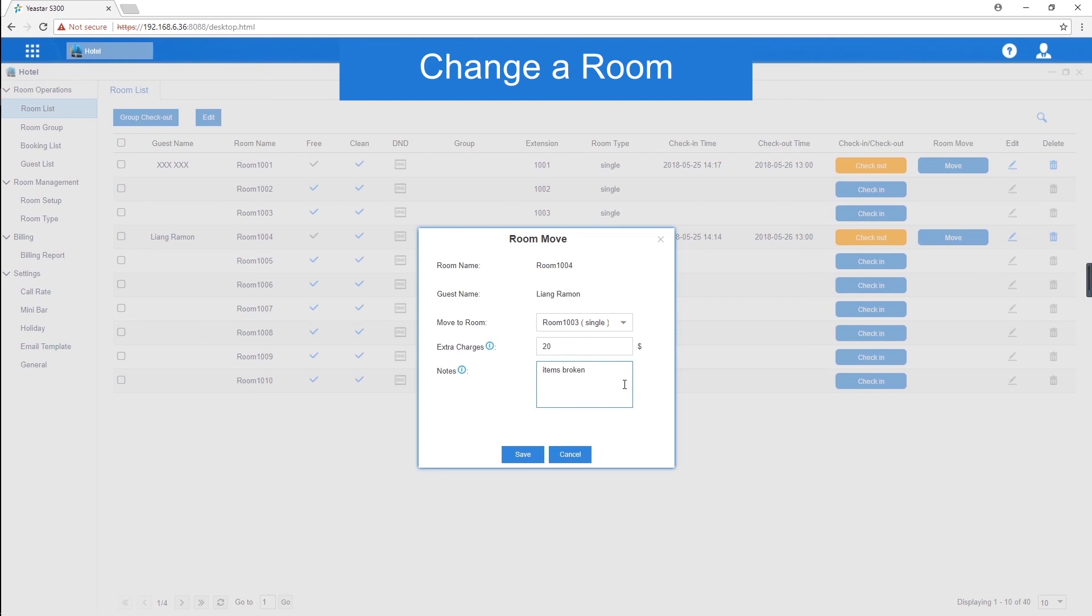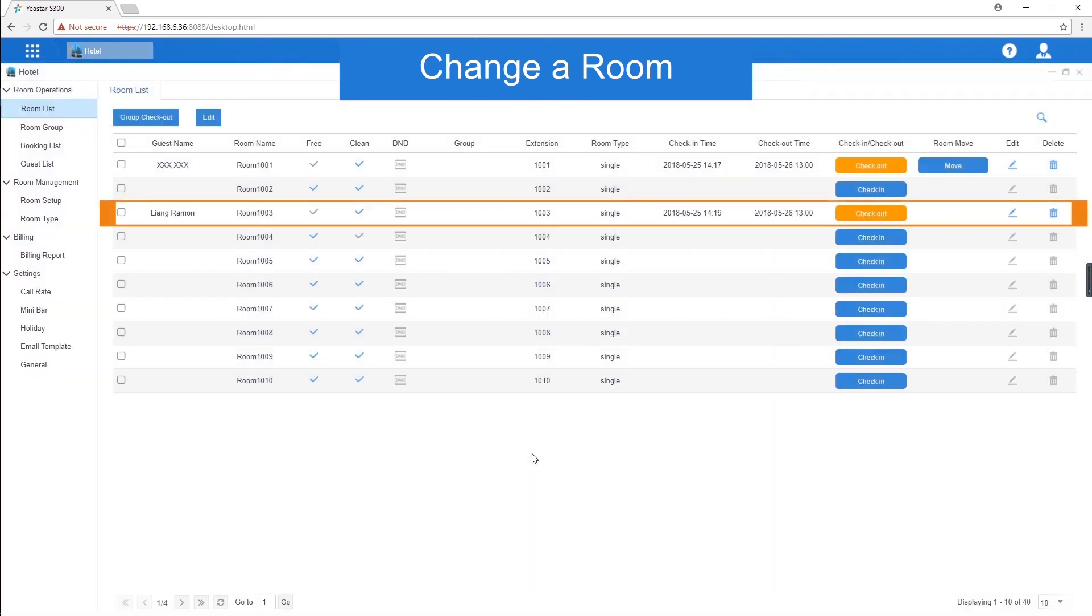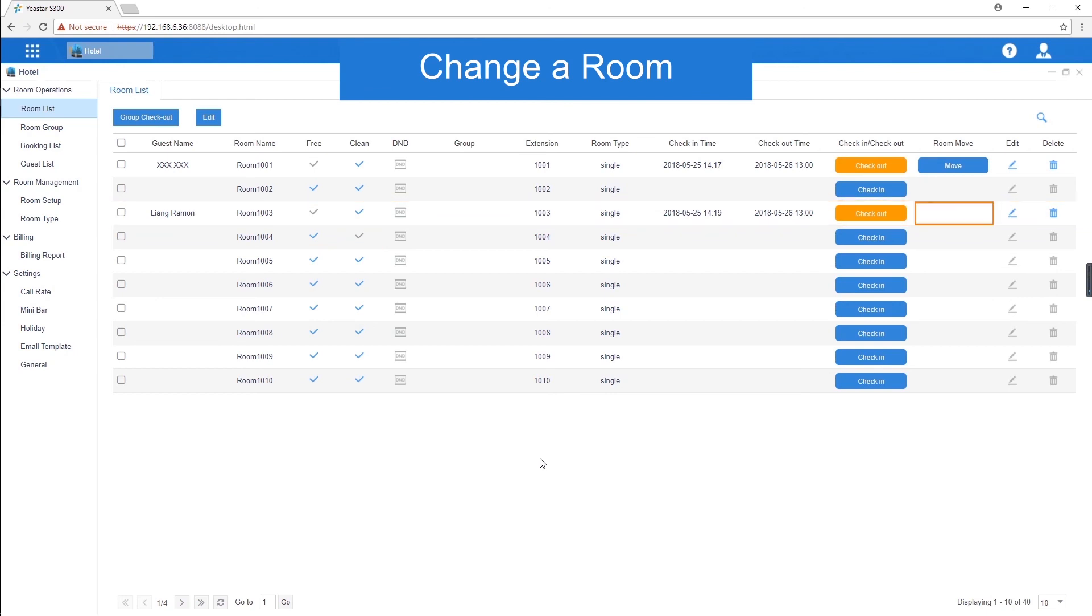Then, the room will be changed. The original room status turns dirty immediately, which means it's not allowed to check in. Every single guest can only change the room for once.